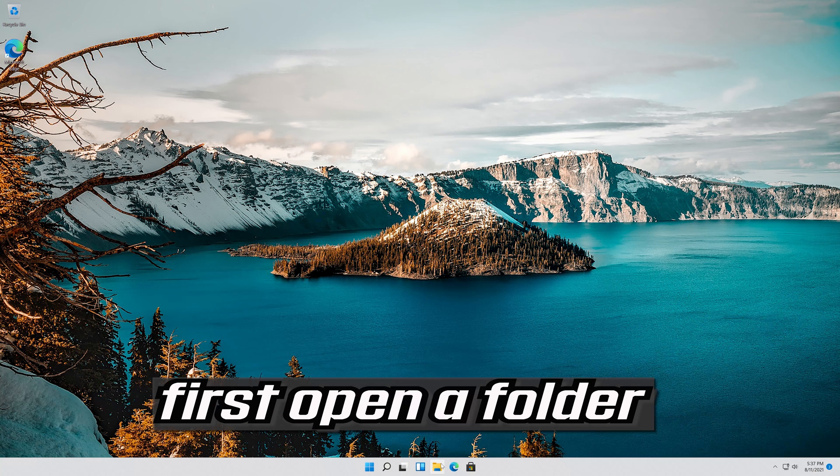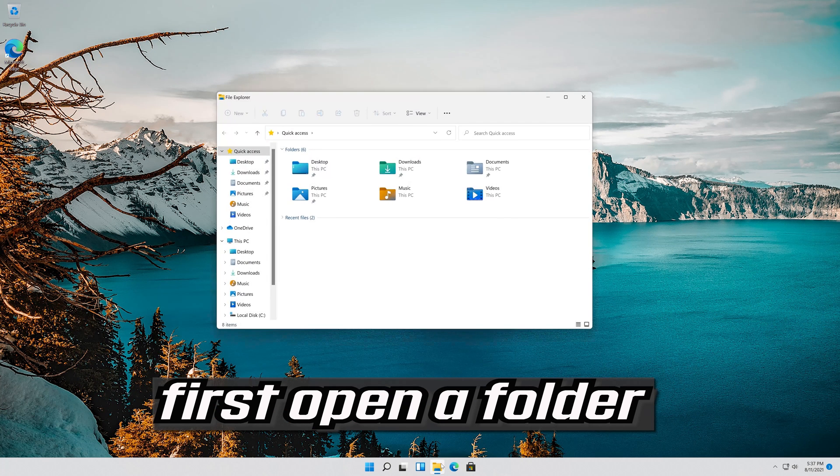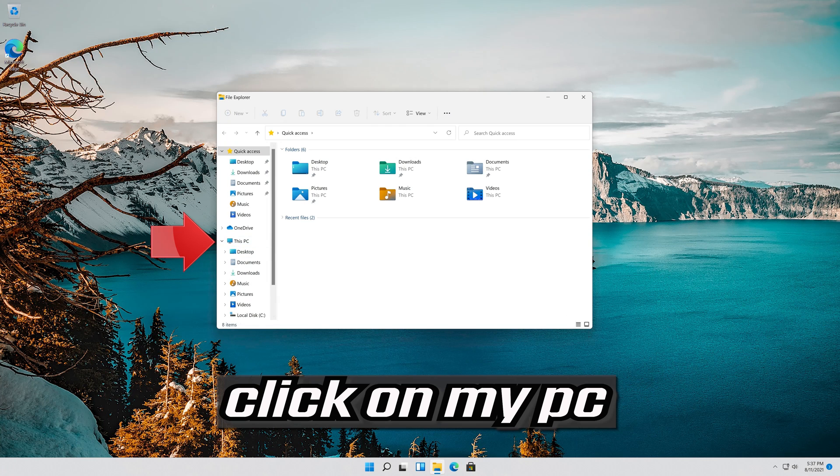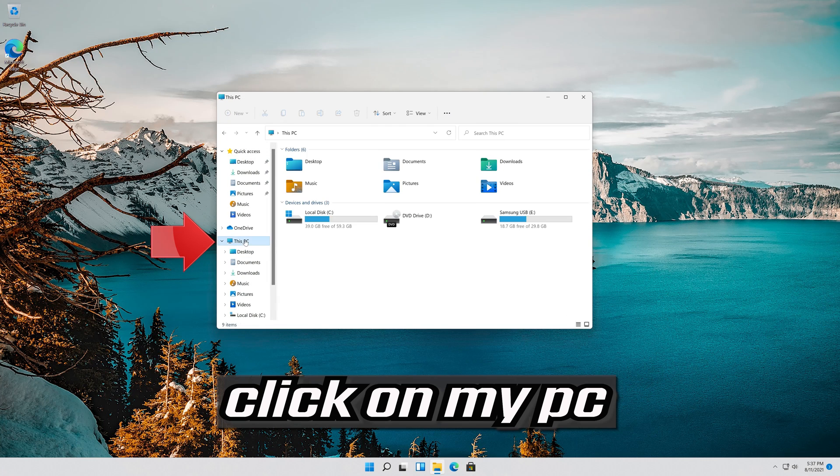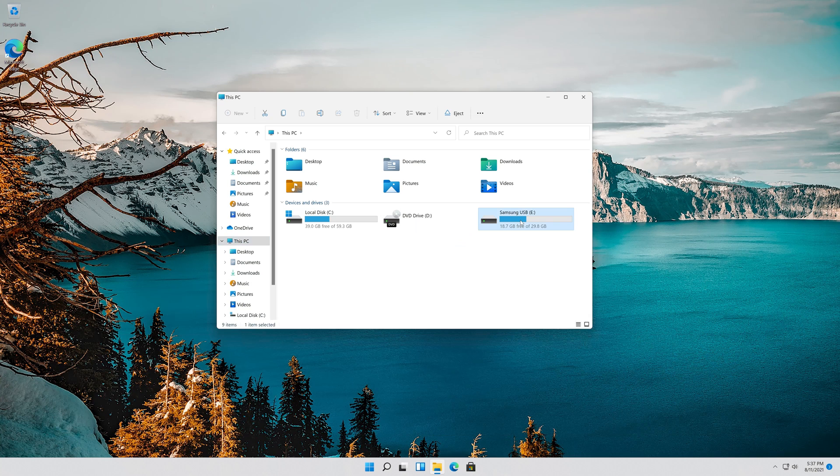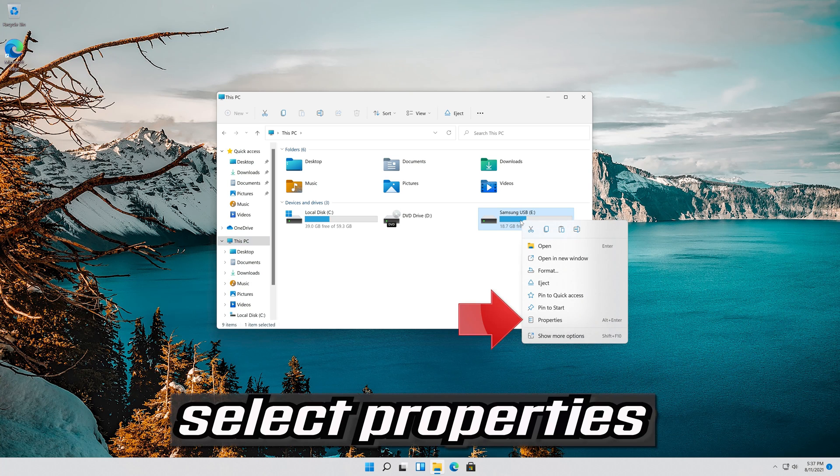First open a folder. Click on My PC. Right-click the drive you want to repair. Select Properties.